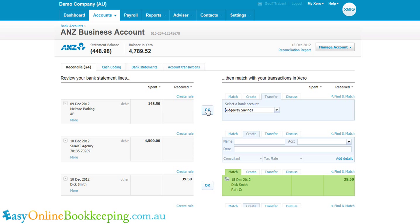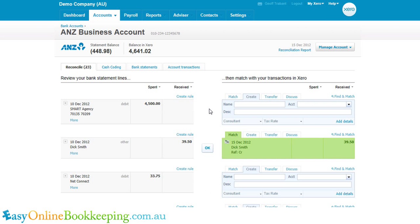The next step would be — and this would be the subject of another video — to go into the other bank account and do the other side of this transaction, which would be the receive money. We're going to OK this and again the row disappears, so we're achieving our objective of making the lines disappear.